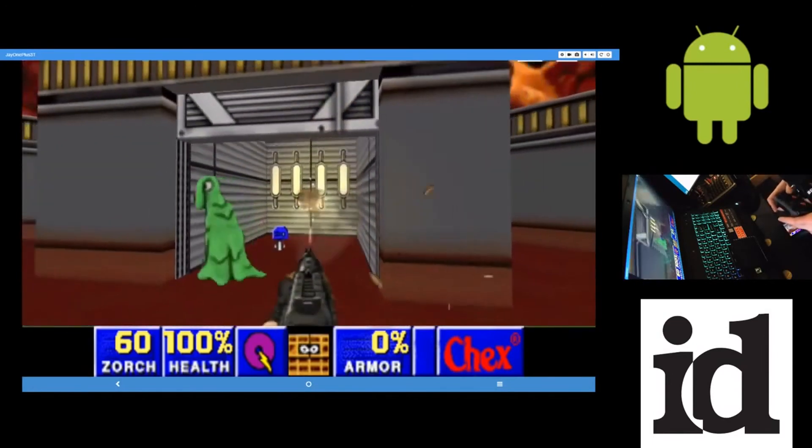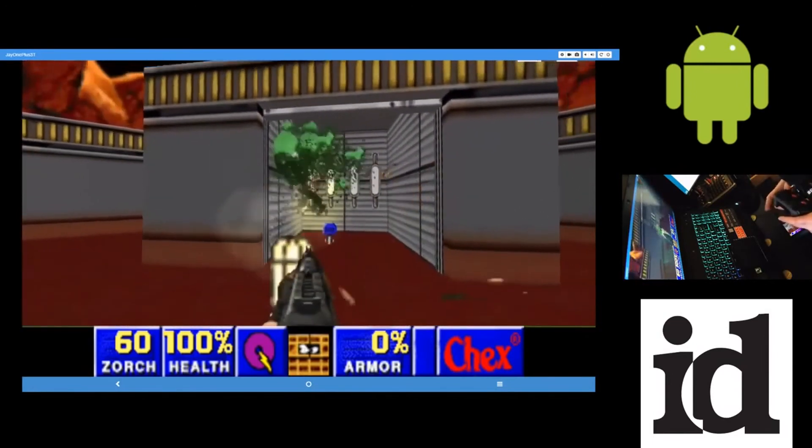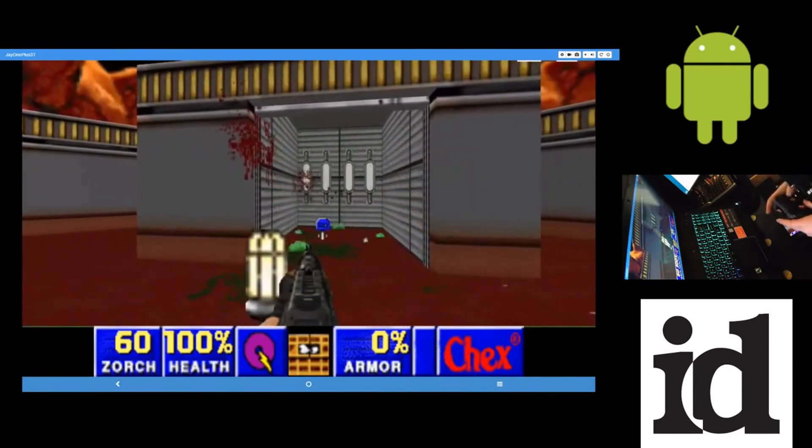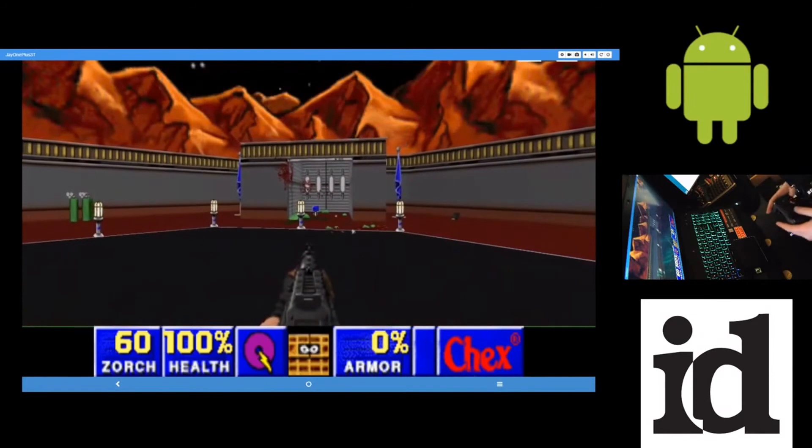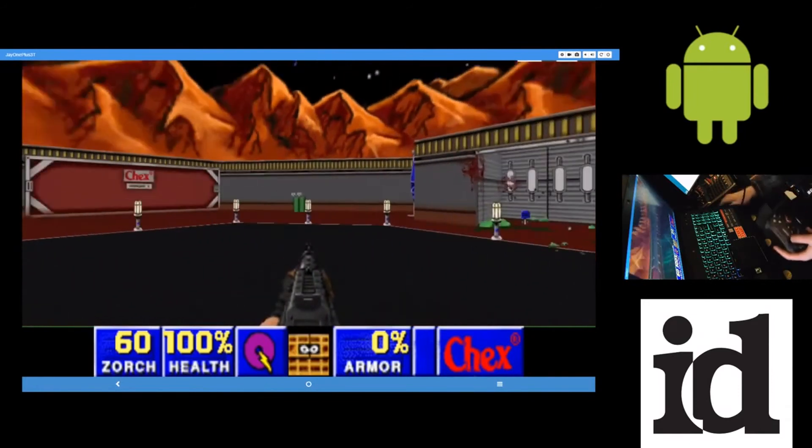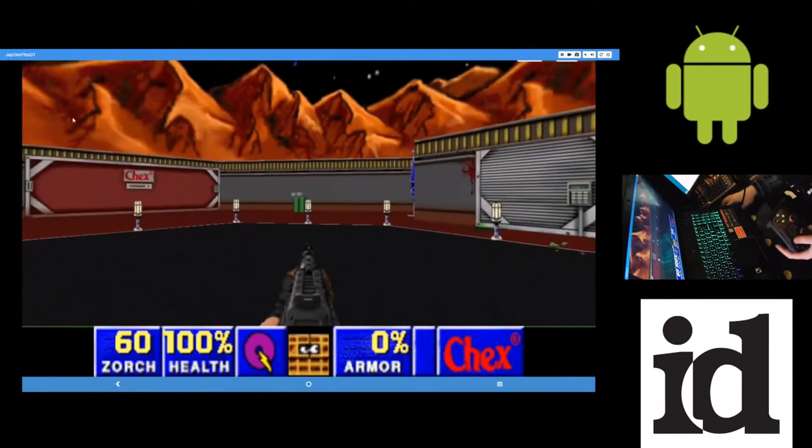Like that. And instead of using a laser, they explode into gore and all that. So that's pretty, I think that's pretty hilarious. The Brutal Doom WAD with Chex.